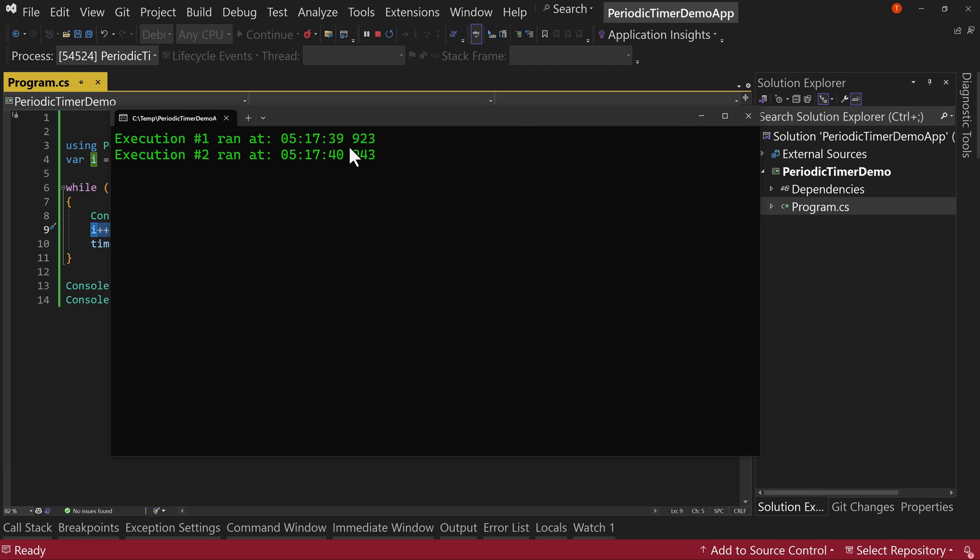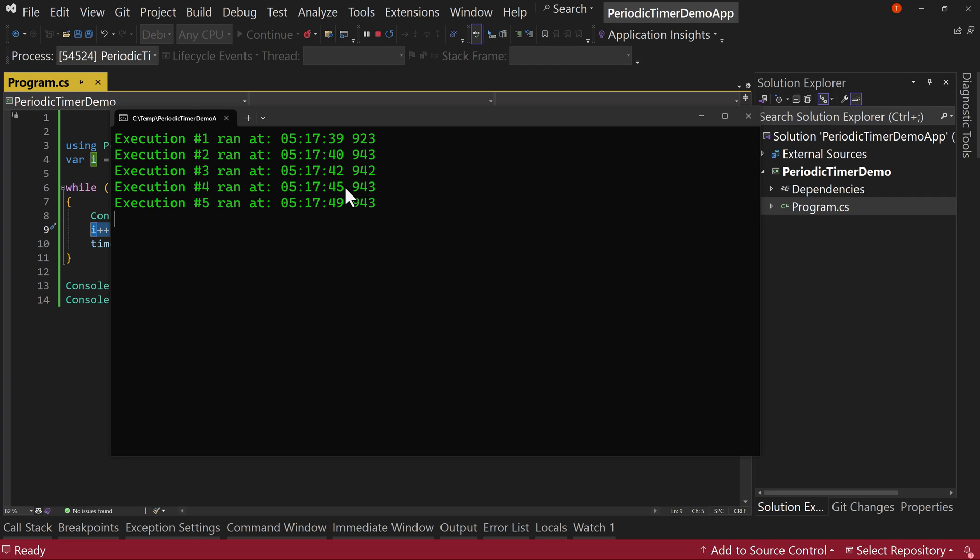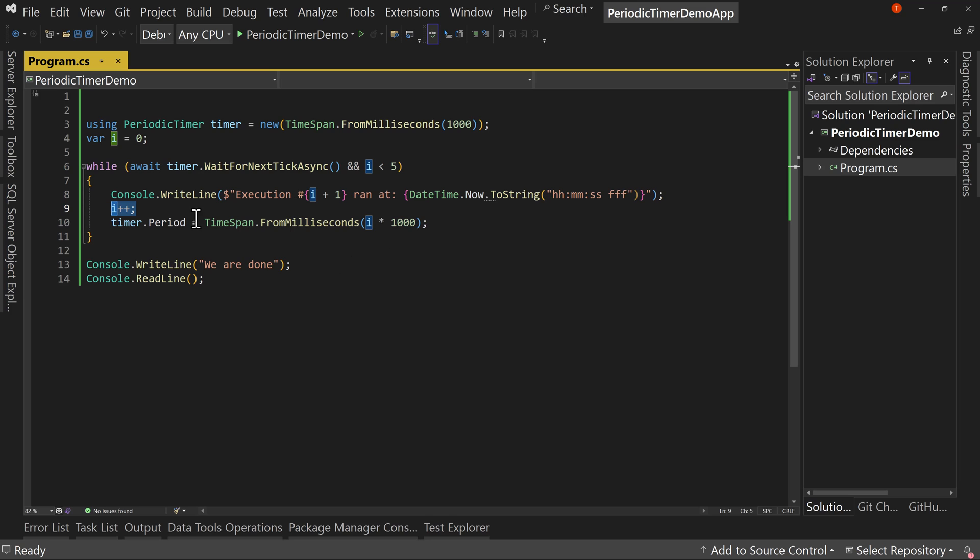So you can see how we can change the period as we run this. So the first one, we have one second, then two seconds. The next one will be three seconds, then actually four seconds and so on. So we can change how long these take to run by changing the period.